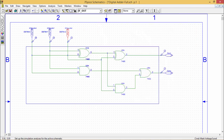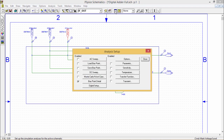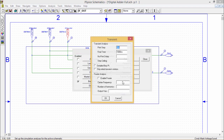Now this is my analysis setup. If we click on analysis setup — transient — print step is 0.5. I require 8 different combinations because we have 3 input lines. I am making the final time 4 milliseconds. The step will be 0.5 milliseconds and the final time will be 4 milliseconds. I shall be having all 8 combinations in this way.